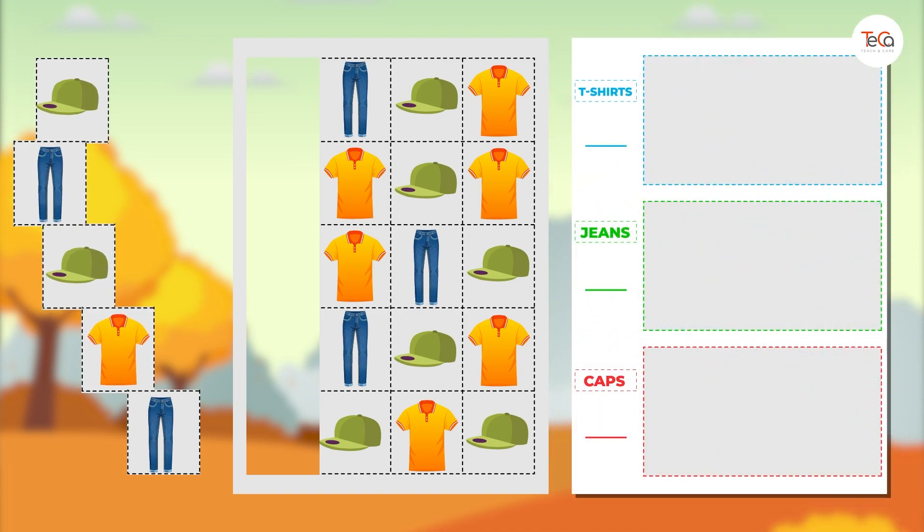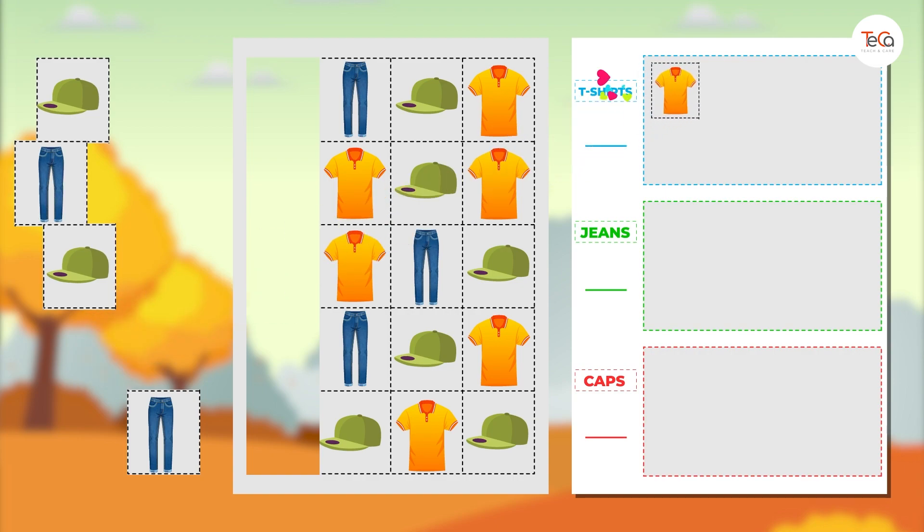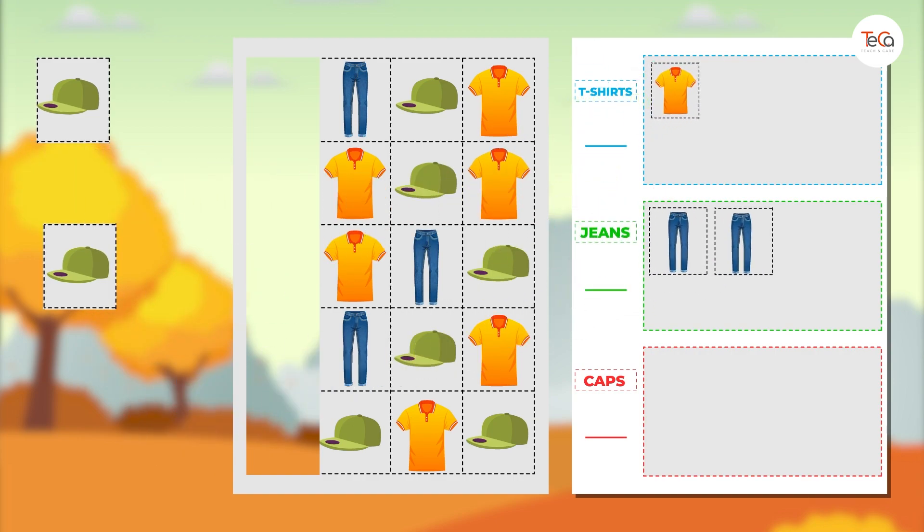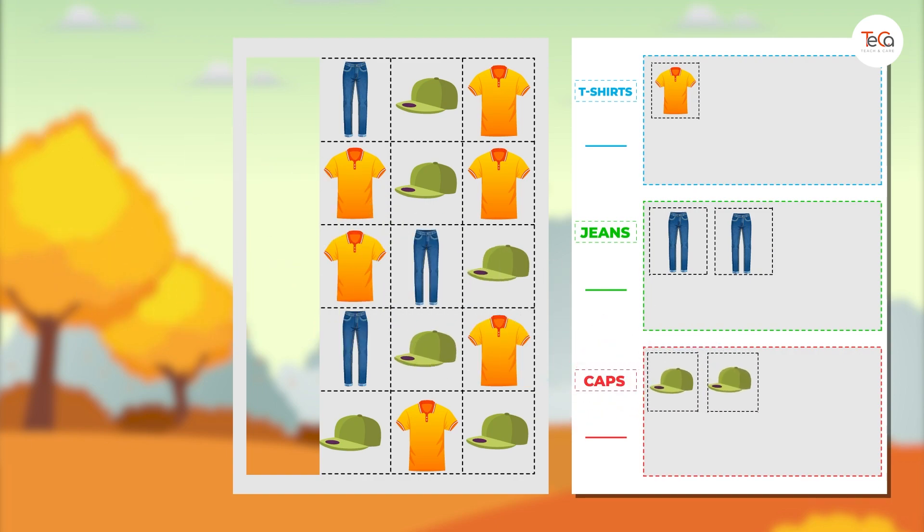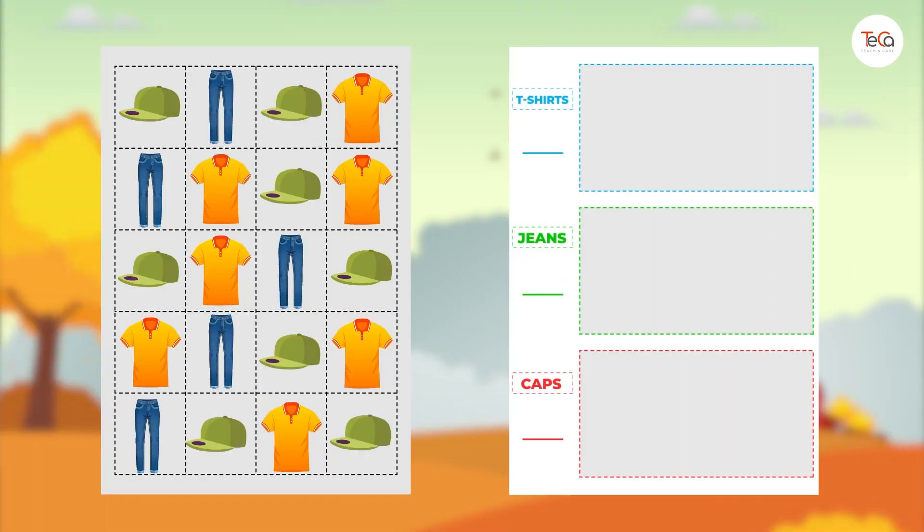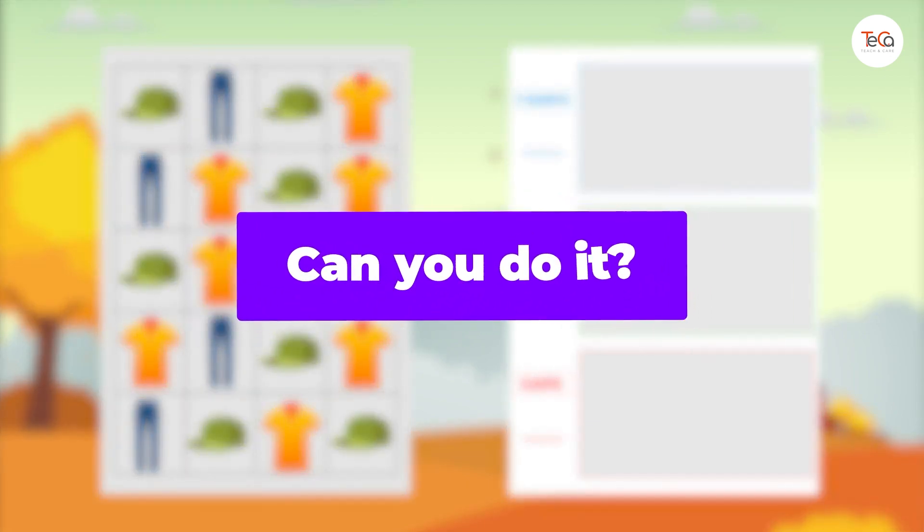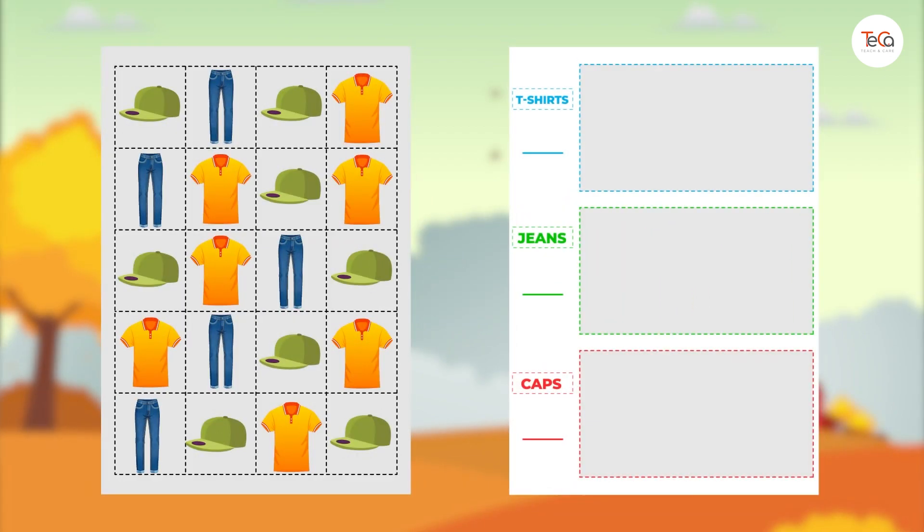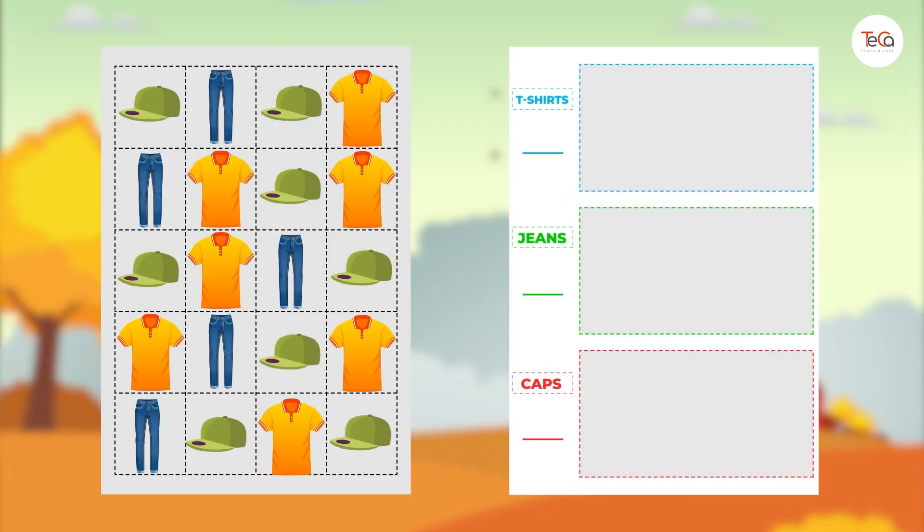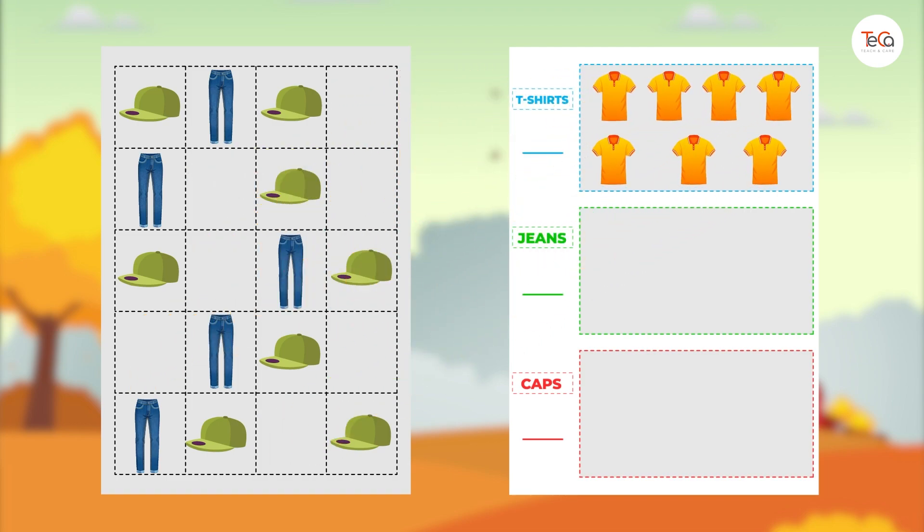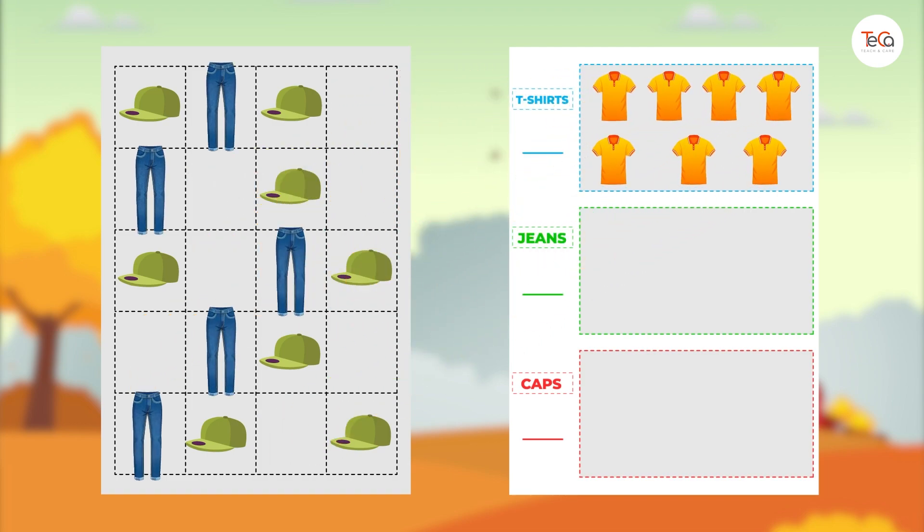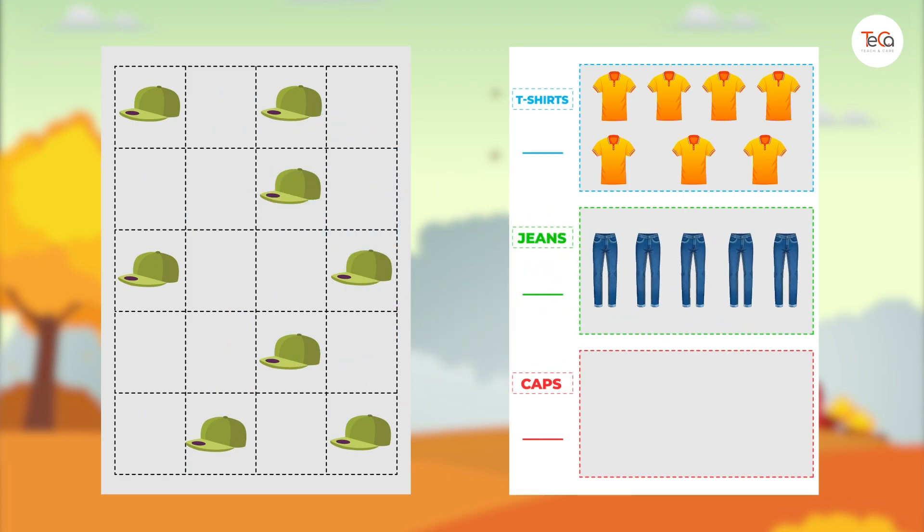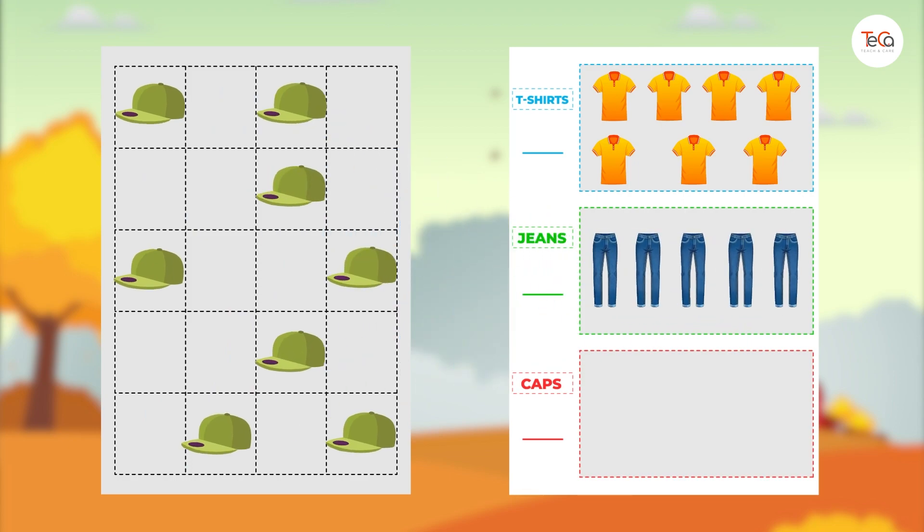Take your time to do it. Can you do it? Just put t-shirts into the t-shirt group, jeans into the jeans group, and caps into the cap group. Easy peasy, right?